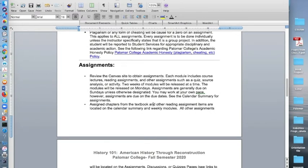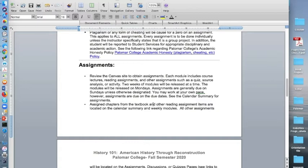Assignments, you will need to review the Canvas site to obtain assignments. Each module includes course lectures, reading assignments, and other assignments such as a quiz, source analysis, or an activity. Two weeks of modules will be released at a time. So if you would like to work ahead, you may do so. Modules will be released on Mondays. Assignments are generally due on Sundays unless otherwise designated.